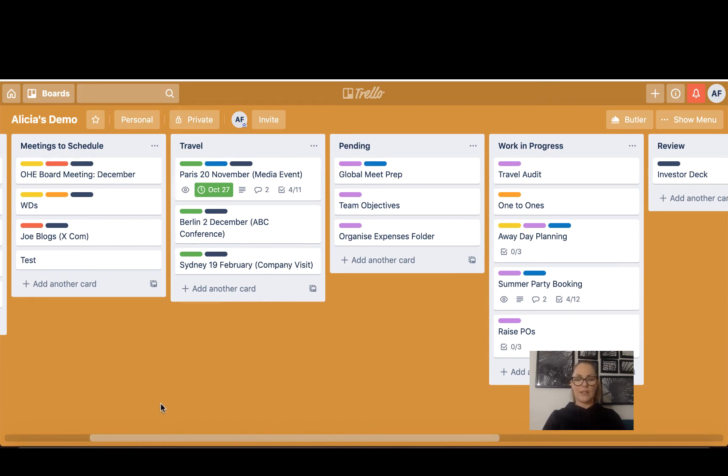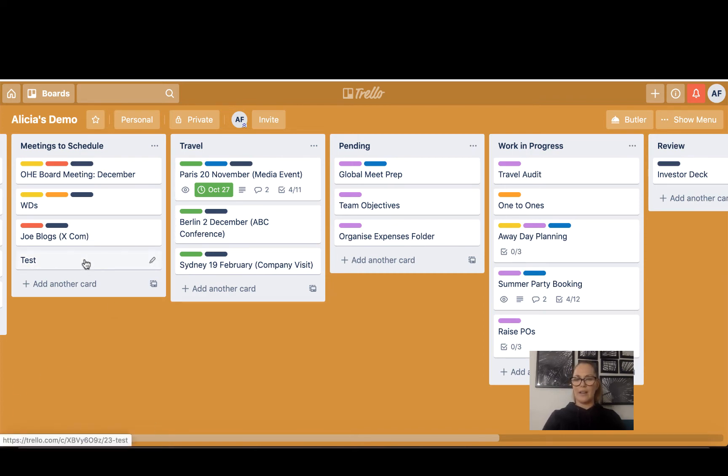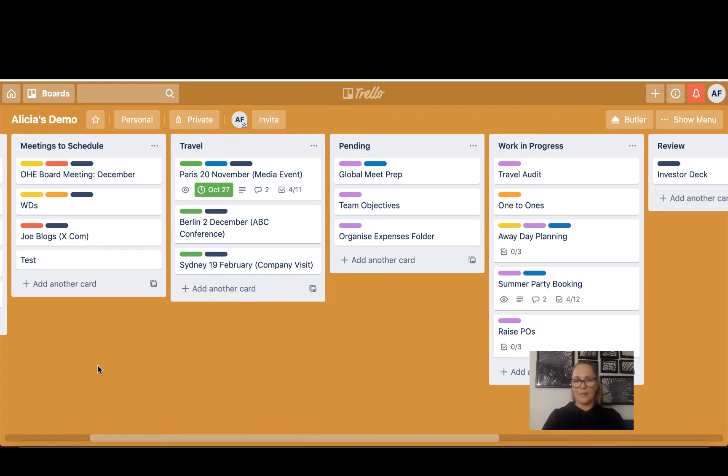Meetings to Schedule is quite self-explanatory. Anytime somebody tells me about a meeting I take down all of the details, pop them on a card, and then when I'm looking at my board I can see that I need to schedule that meeting, but I might not have time to do it right at that second.